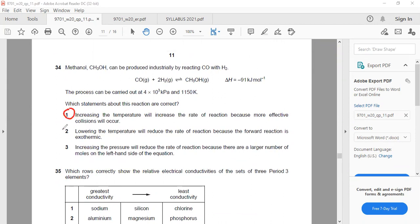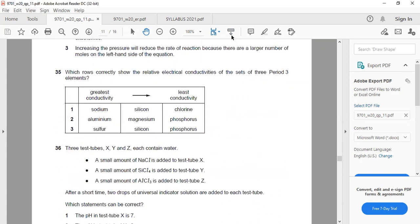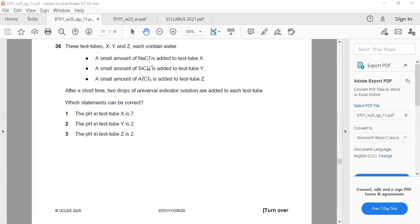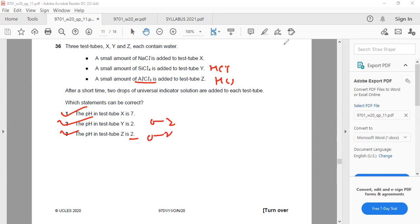For the equilibrium question (missed recording): lowering temperature and changing pressure have nothing to do with the number of moles here — the correct statement is about the forward reaction being exothermic. For Question 35: sodium — correct statement applies; silicon has greater electrical conductivity — that statement is wrong. Question 36: NaCl in water has pH 7 — correct. Silicon chloride forms HCl in water — pH 0 to 2, correct. Aluminium chloride also forms HCl in water — pH 0 to 2, correct. All three correct, so A is the answer.